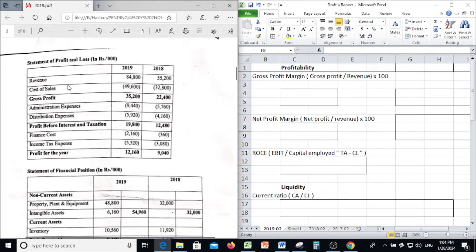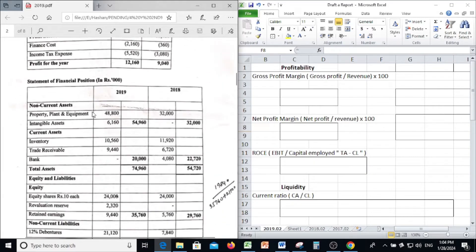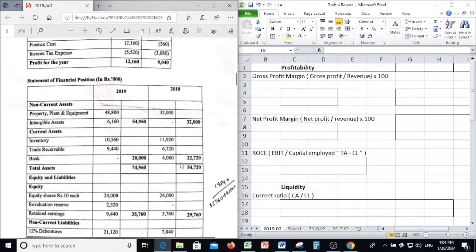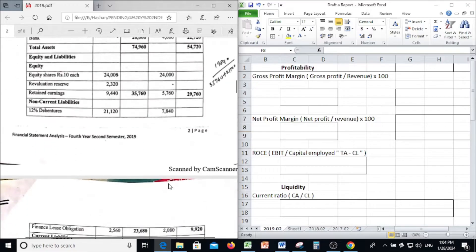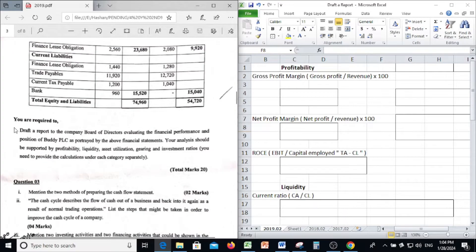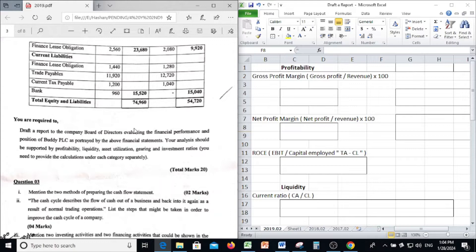This is the Profit and Loss Statement and Statement of Financial Position. You are required to draft a report to the Company Board of Directors evaluating the financial performance and position of Buddy PLC as portrayed by the above financial statements. Your analysis should be supported by profitability, liquidity, utilization, and investment ratios.